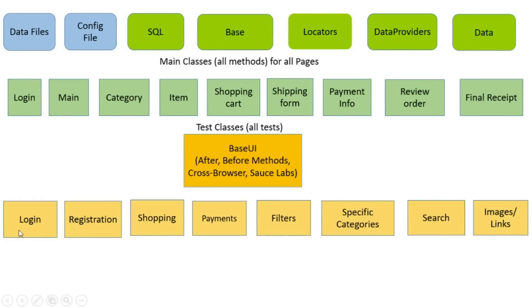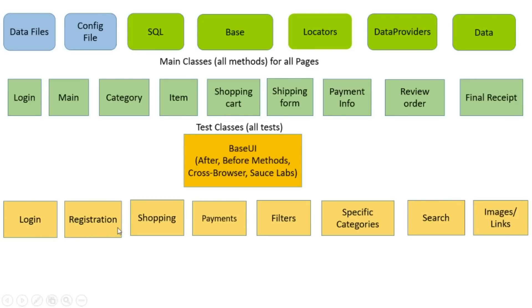For example, in logging we can check all possible positive and negative logging combinations. Using data provider possibly create one test method and dozens of test cases. In registration, you can check all required and optional combinations of parameters.